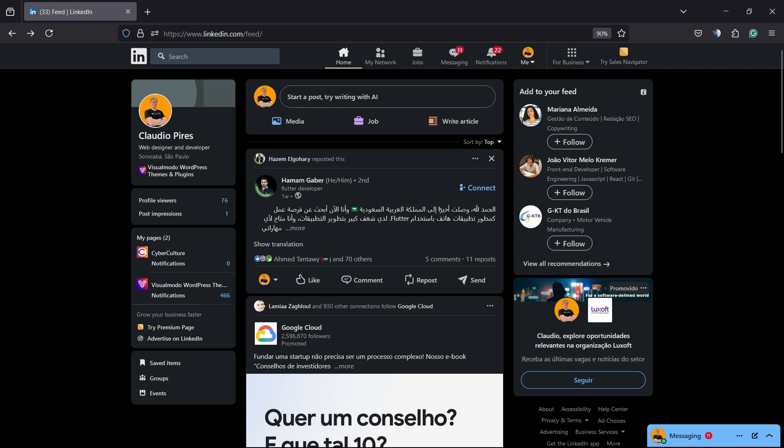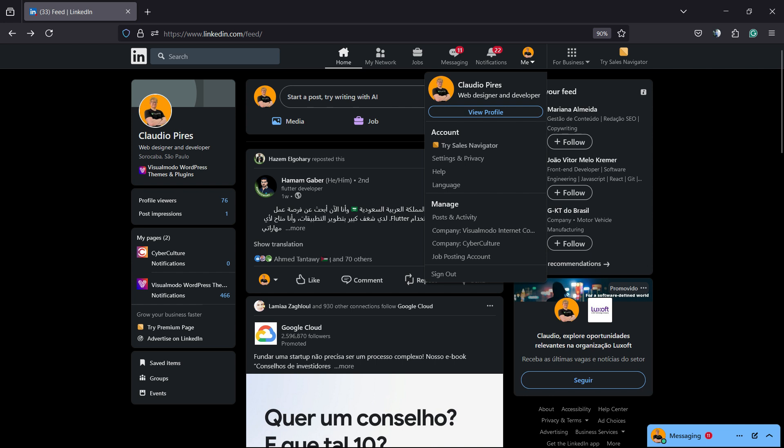Then go to your LinkedIn profile, can be in the home feed, find your picture in the upper right corner of the screen, click on it with this little arrow down and click into settings and privacy.